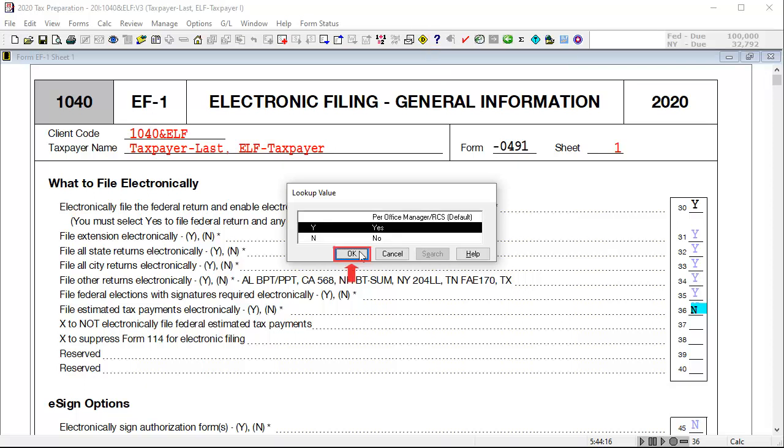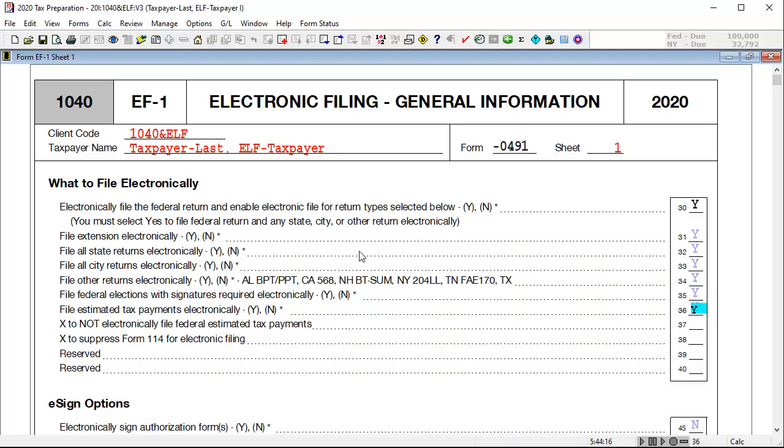And then click OK. With this entry selected as yes, calculate the return.